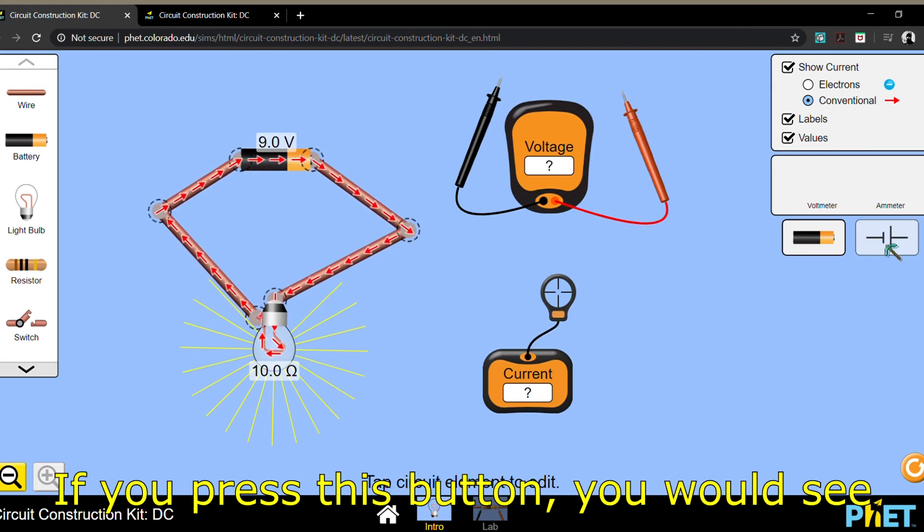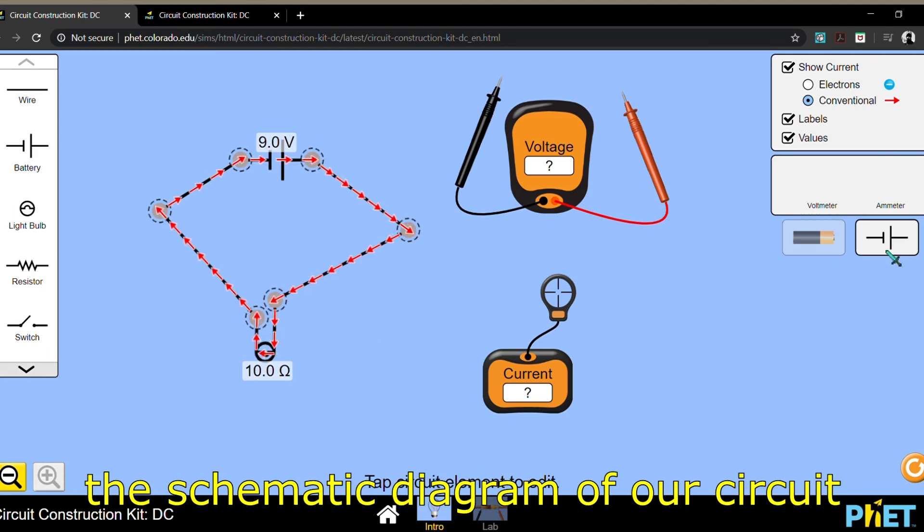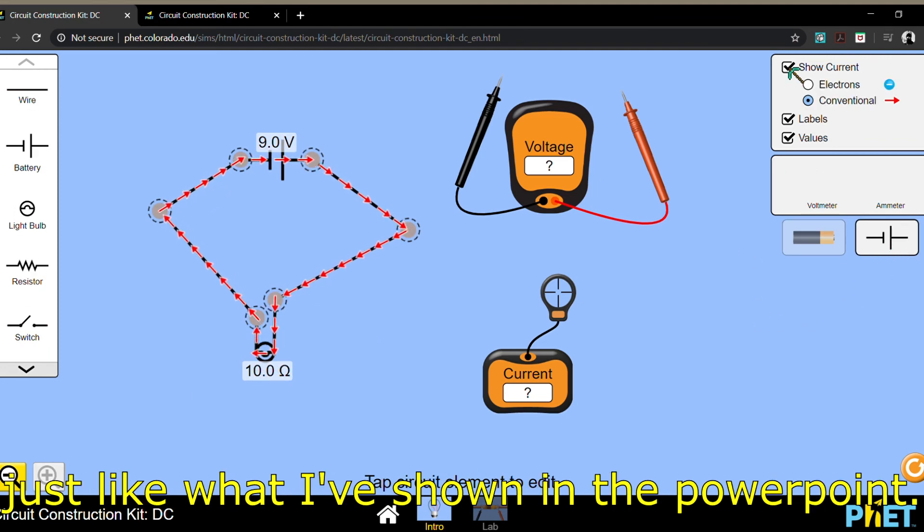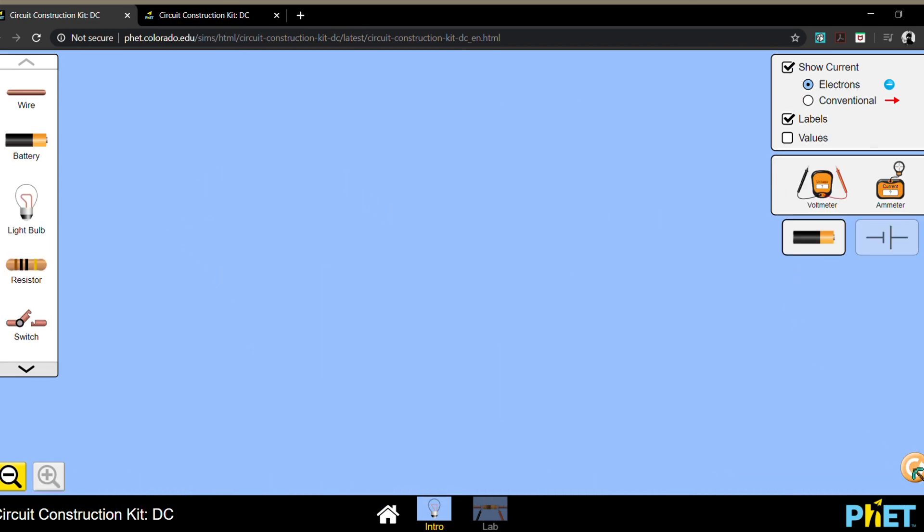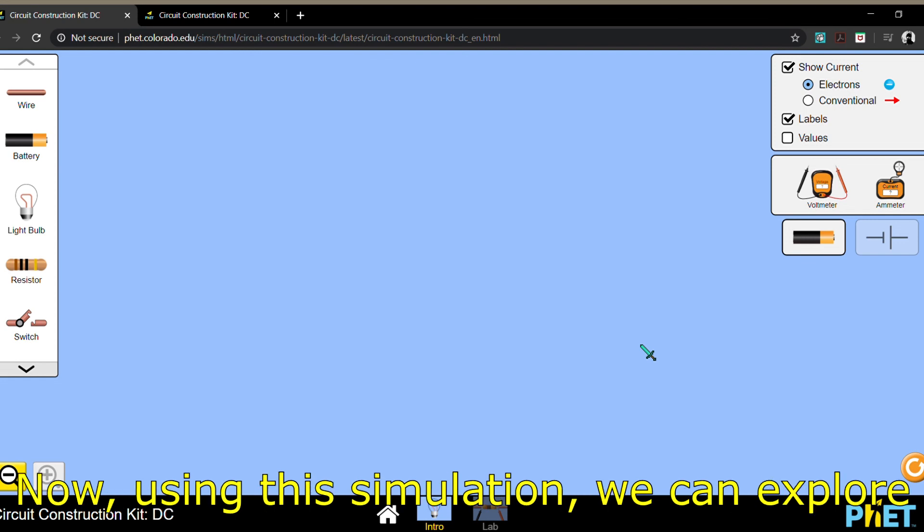By the way, if you press this button, you would see the schematic diagram of our circuit just like what I've shown in the PowerPoint. And if you click the reset button, everything goes back to the way it is.